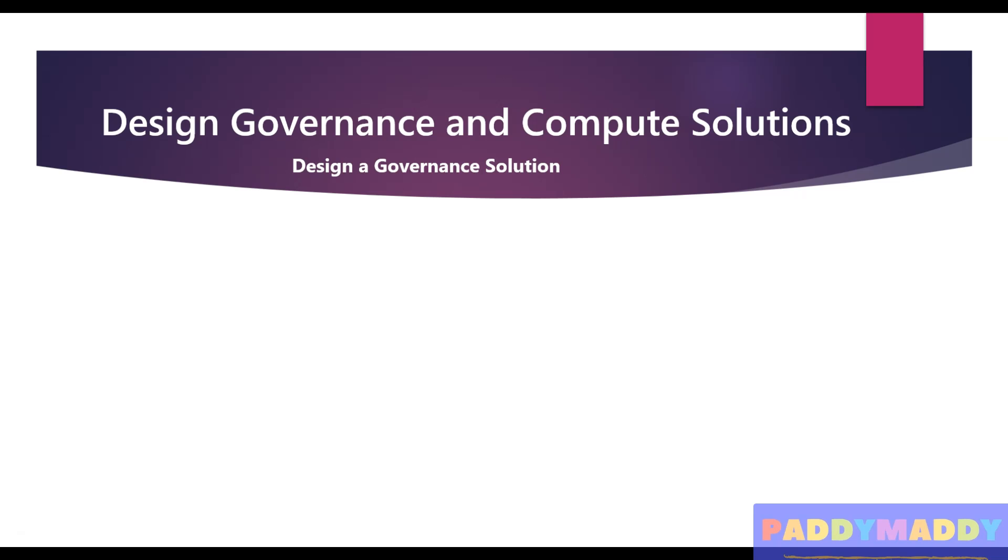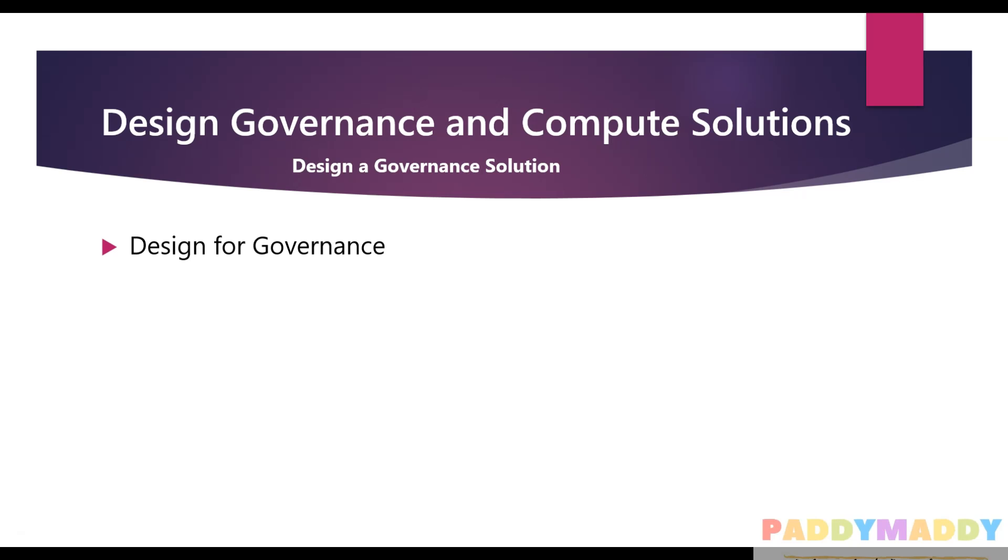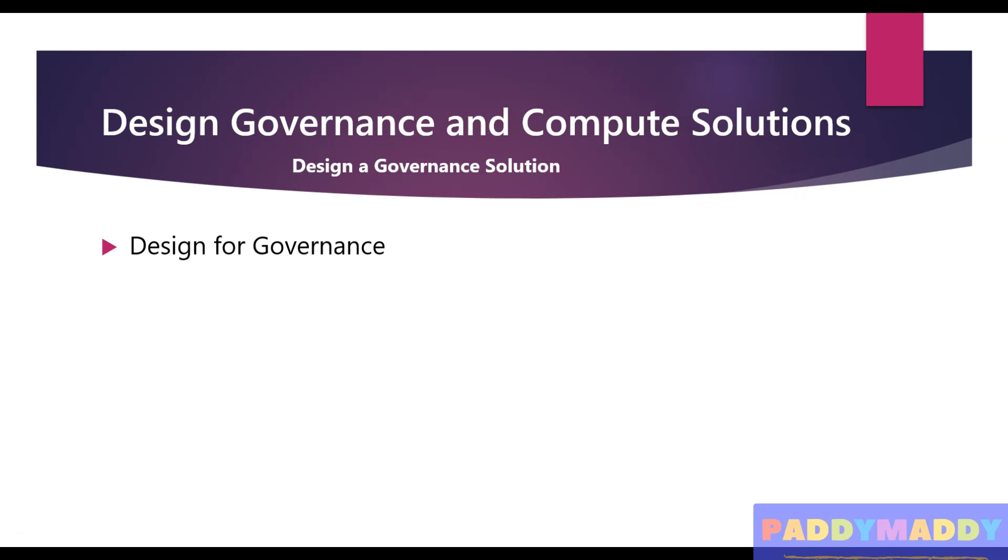There are bigger chapters, but within this the very first one we're going to learn is design and governance solutions. When it comes to the term called governance, we can describe governance as the general process of establishing rules and policies.